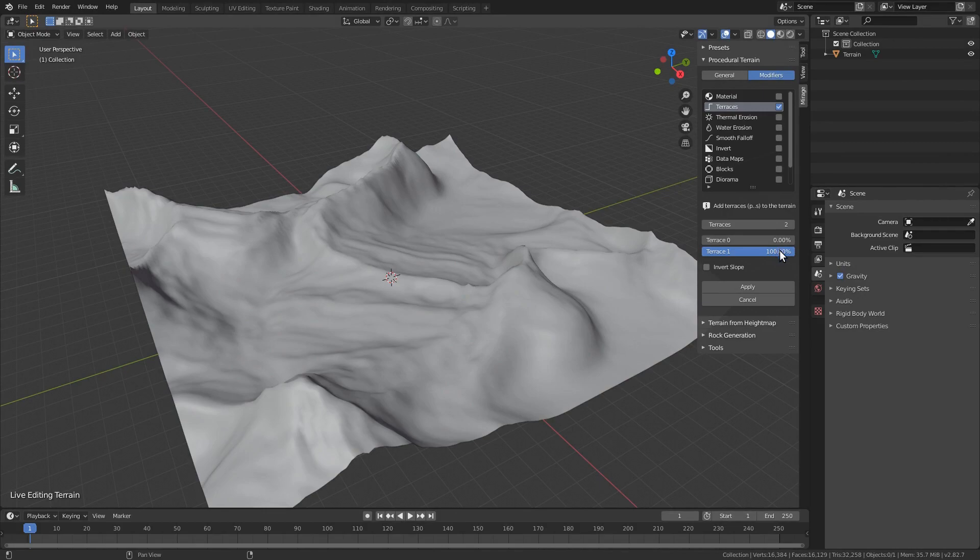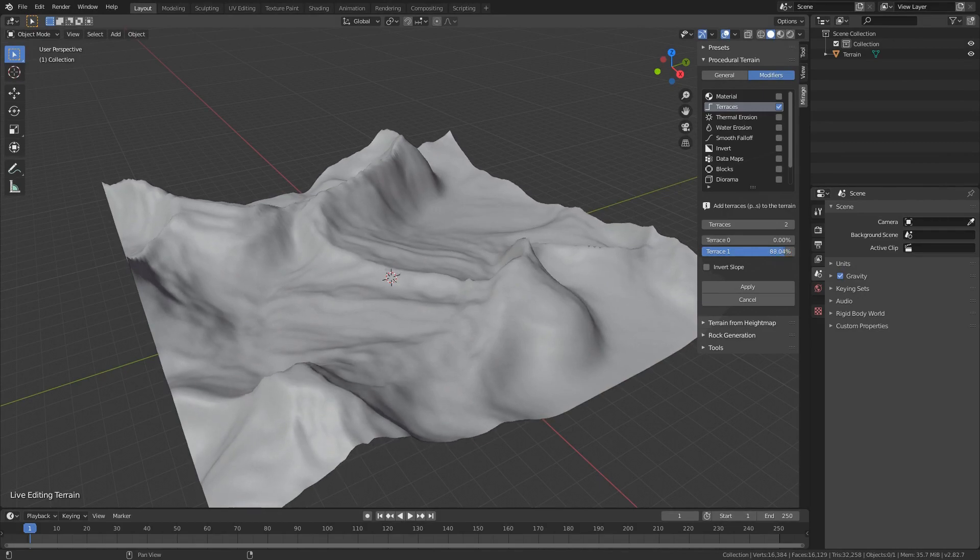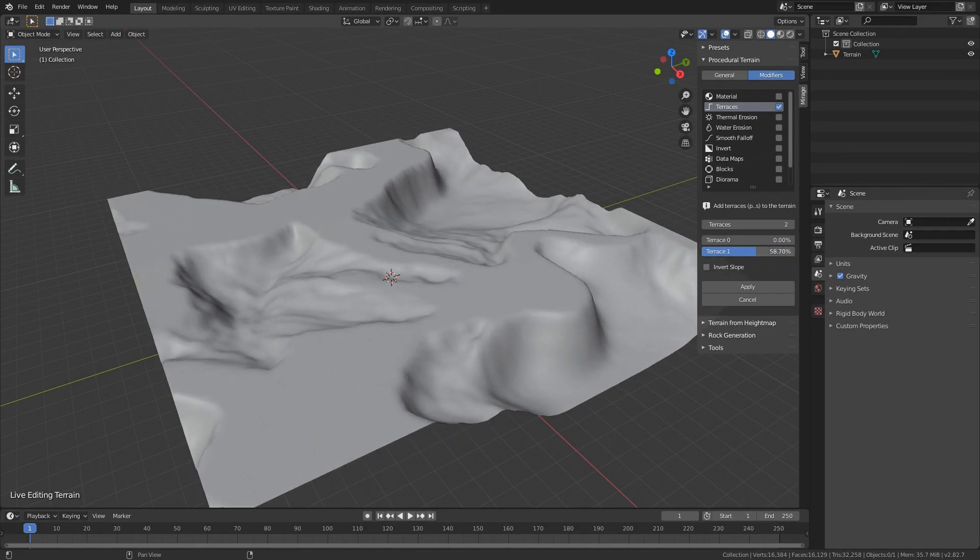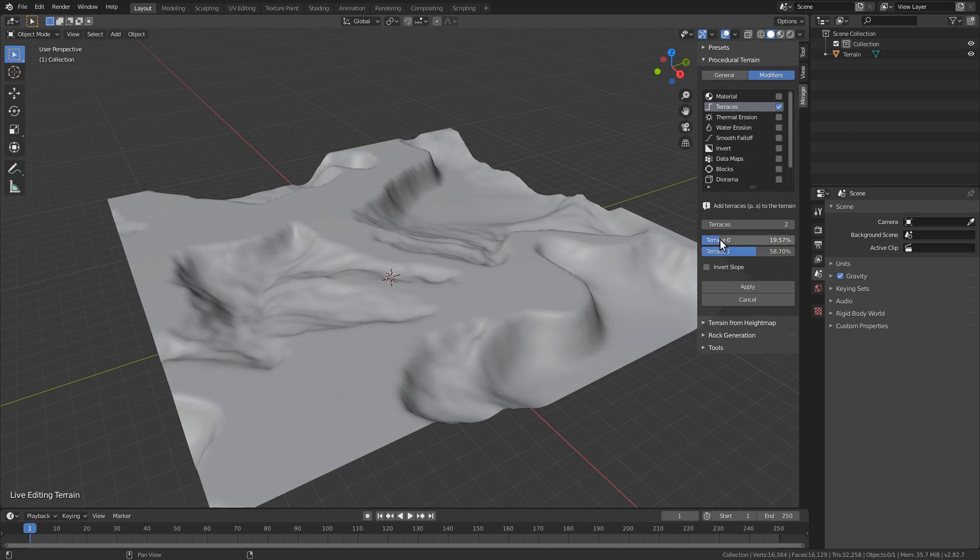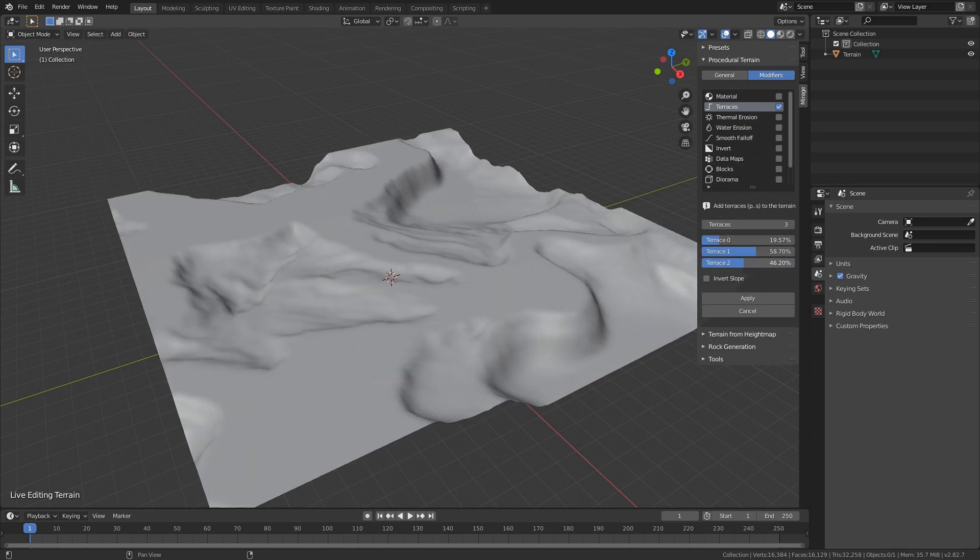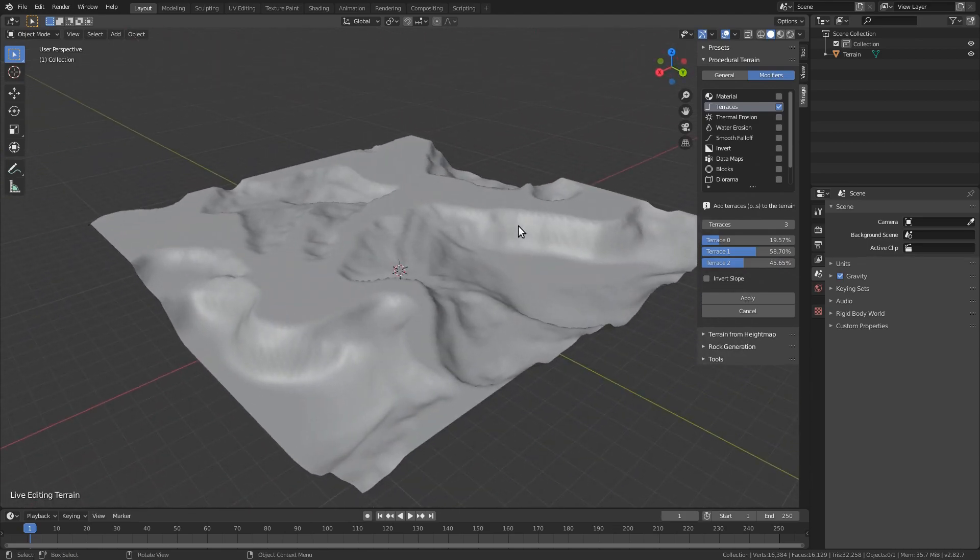The new terraces modifier has replaced strata. Now you can control how many terraces to have in a terrain and at which position. The plateau and sea level options have also been replaced by terraces.